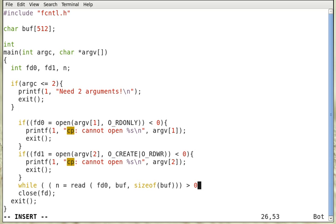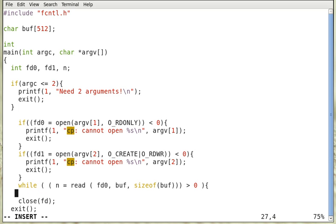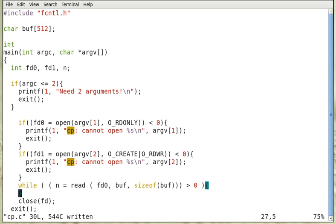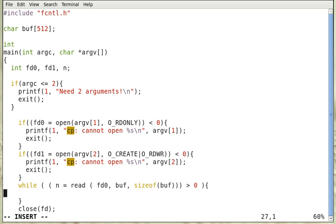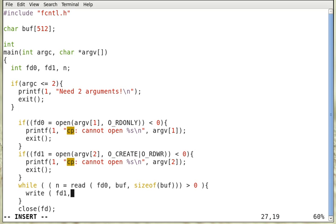If it is larger than zero, then we have read n bytes. And we write this to the output file fd1, from the buffer, n bytes at a time.